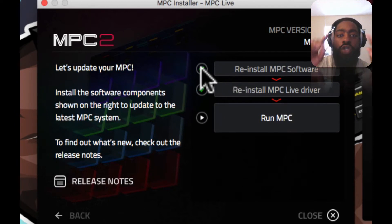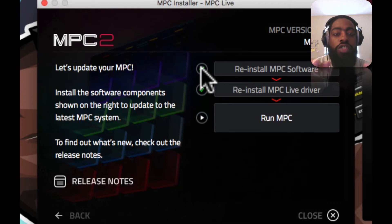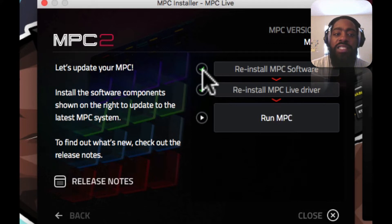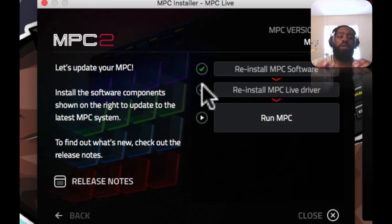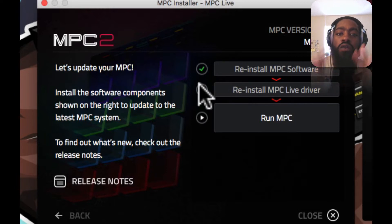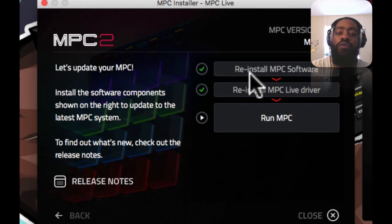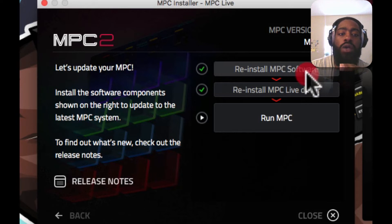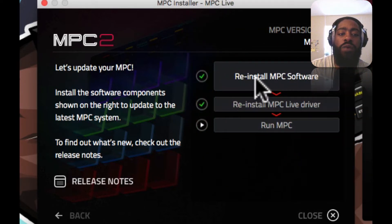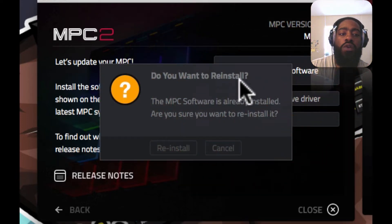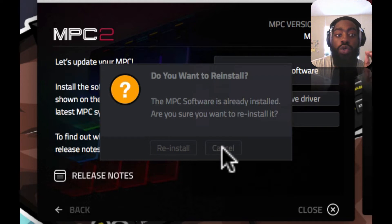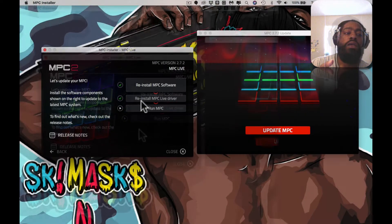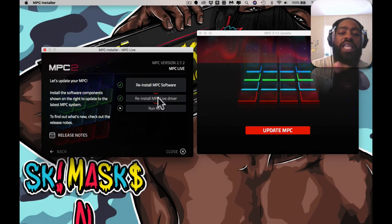Now use your brain — I don't mean that to be disrespectful, I'm saying use your imagination right now. Imagine that these green checks are red X's. Your first time opening it, these are red X's. It may say reinstall for you, or it may say install. You want to install MPC software. When you install the MPC software — do you want to reinstall? You have to hit reinstall. It reinstalls it. Now this MPC Live driver will still have a red check on it.